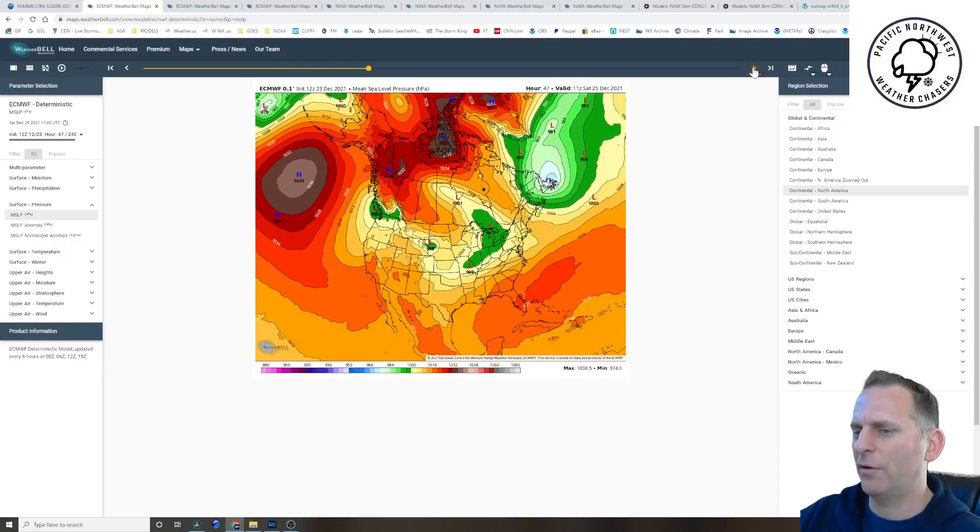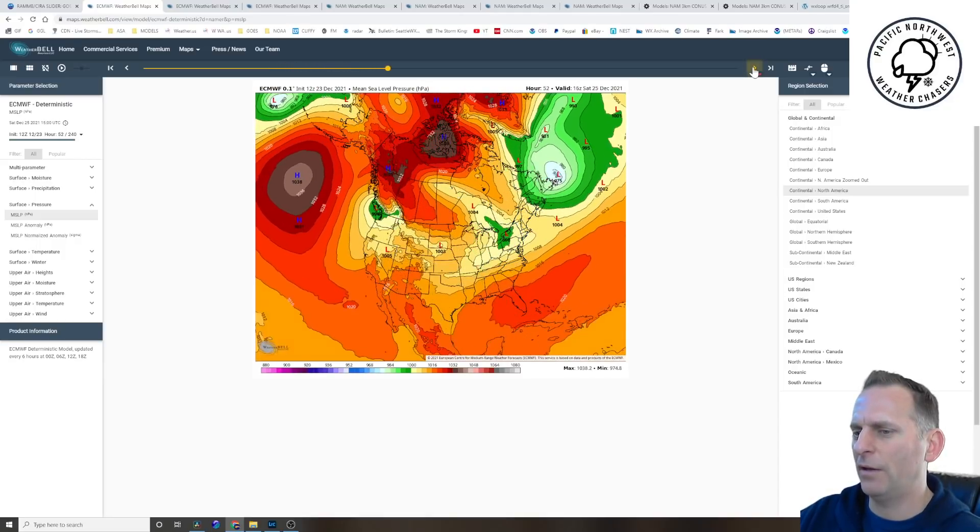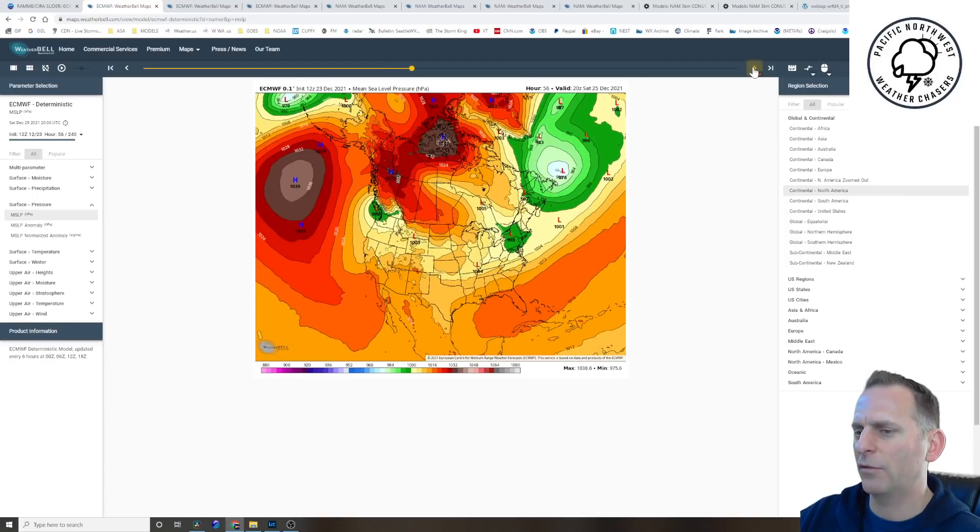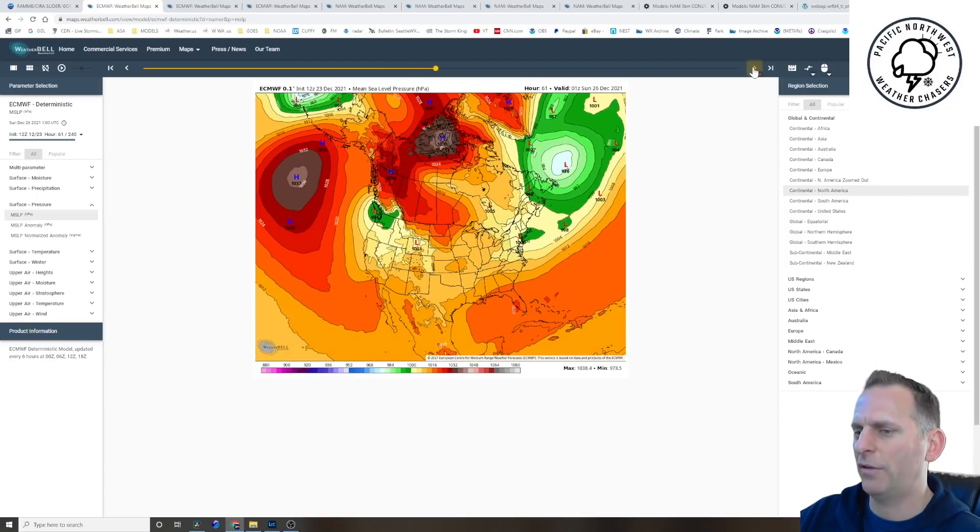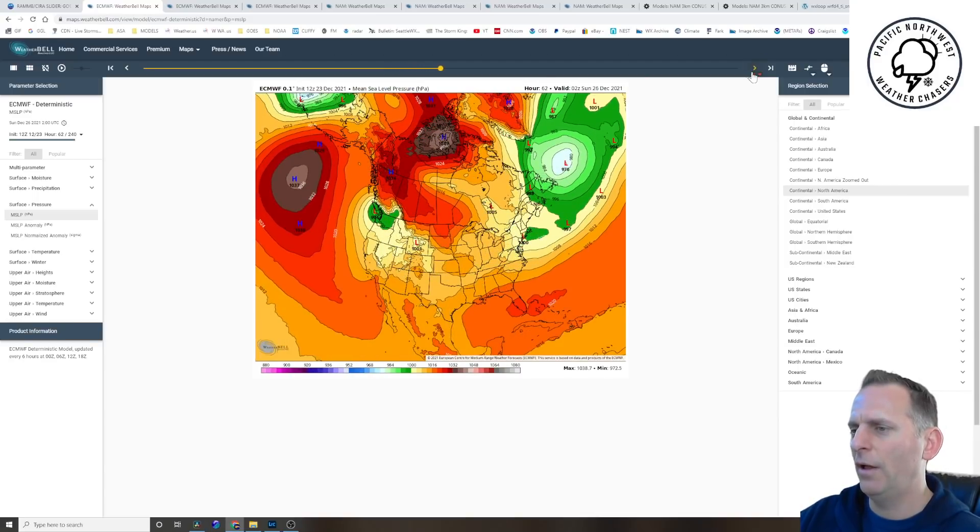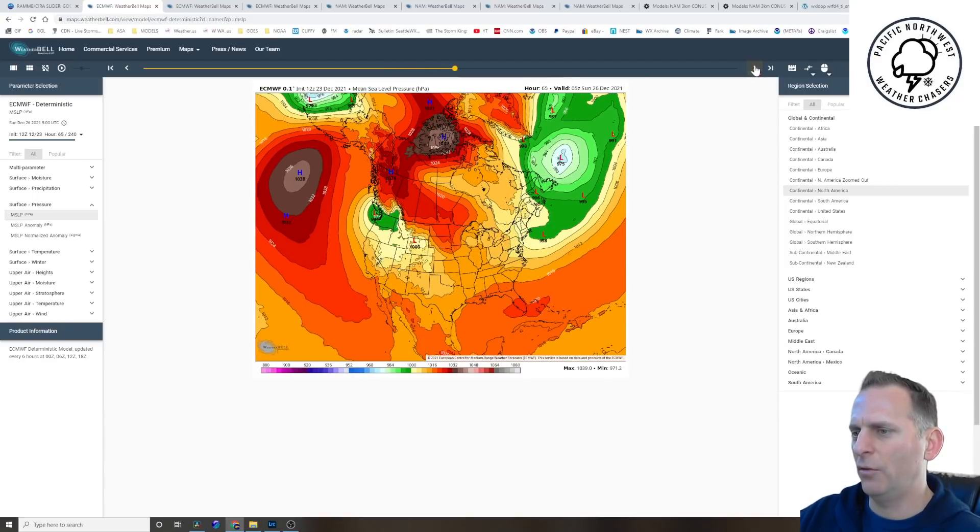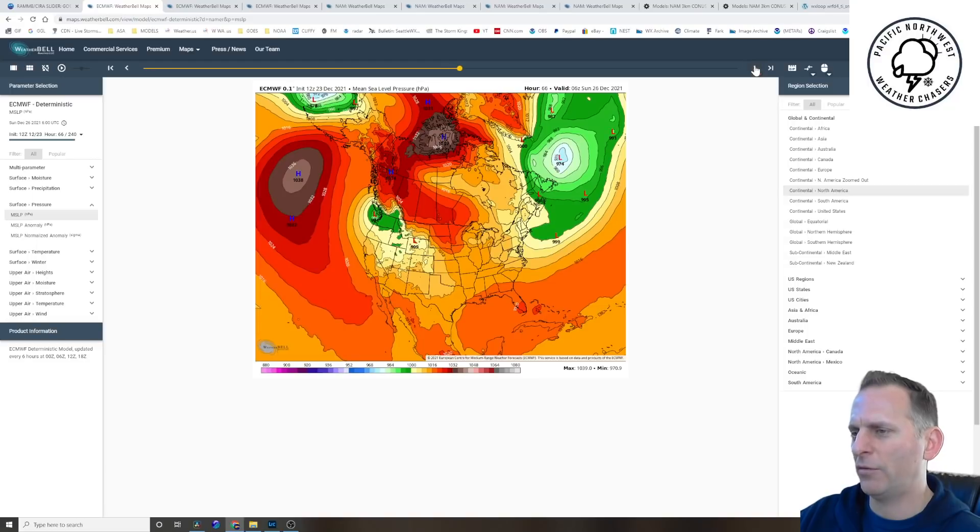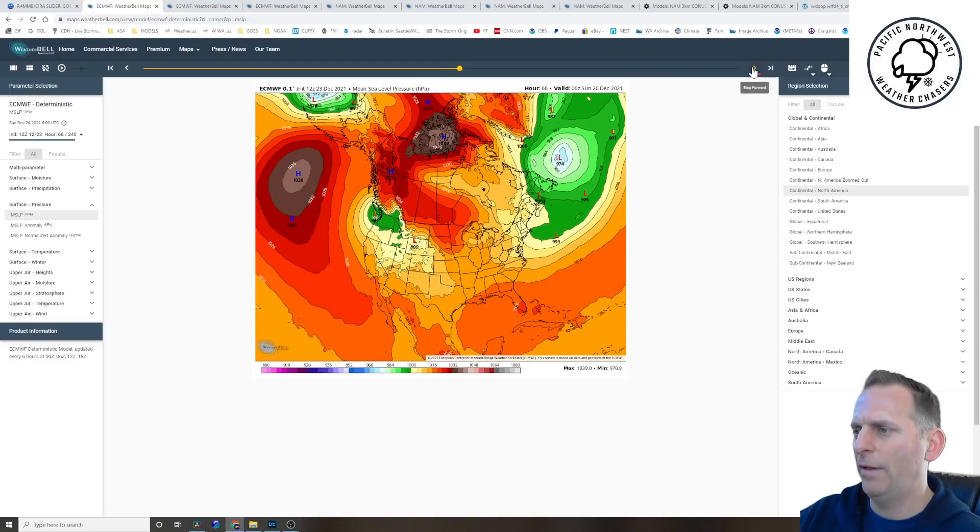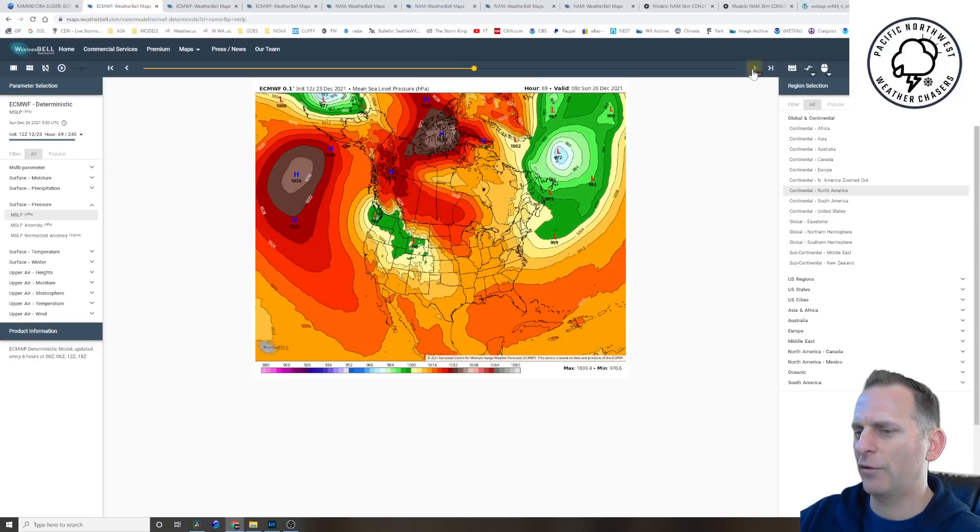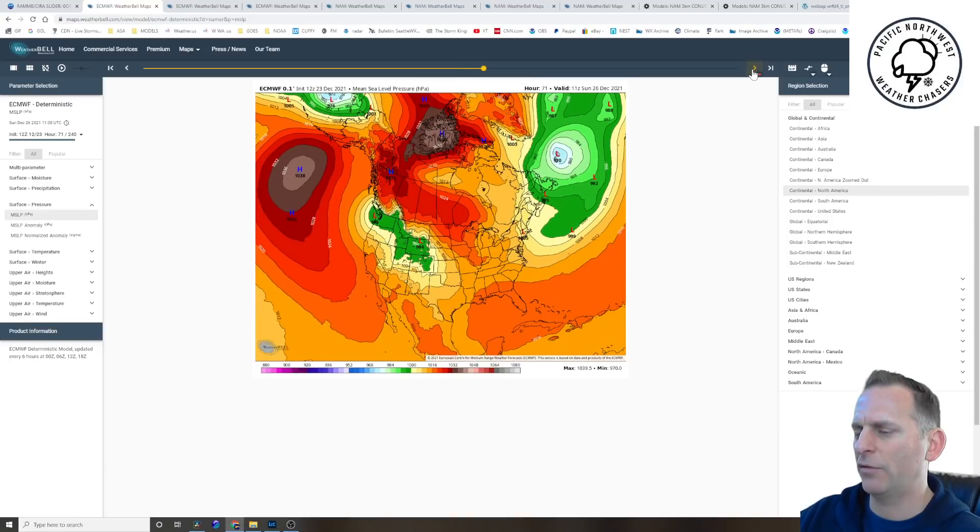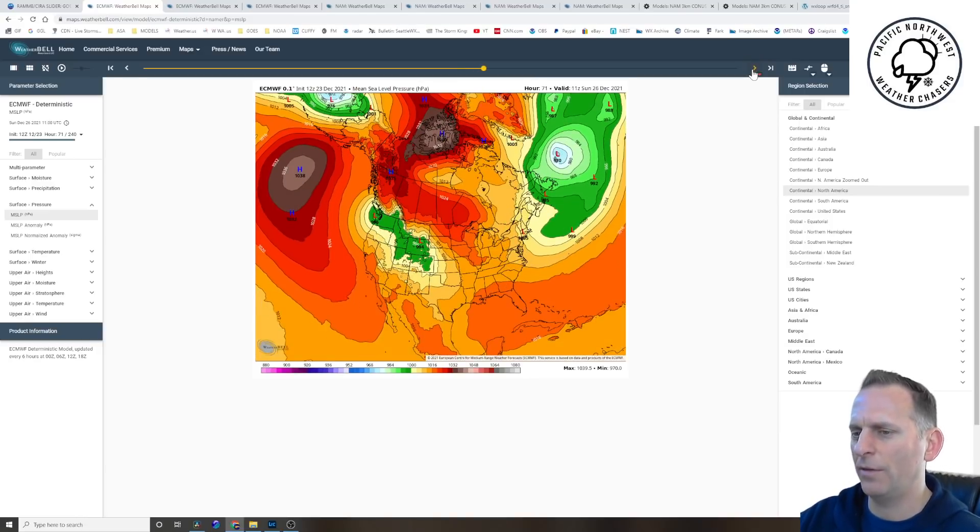Going into the future here, pretty much the same thing we've been showing for the last few days. The troughing just kind of sits there. So when it does that, as we get into late Christmas night, when places start dropping below freezing in the lowlands and on the coast...